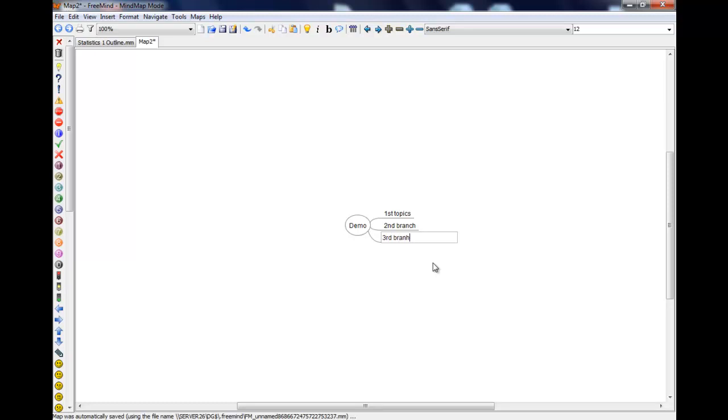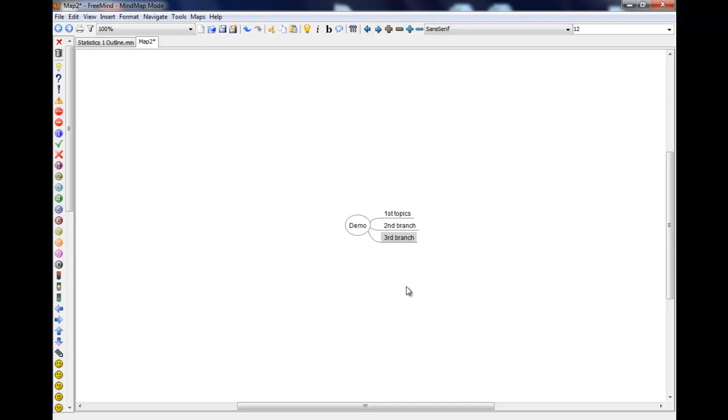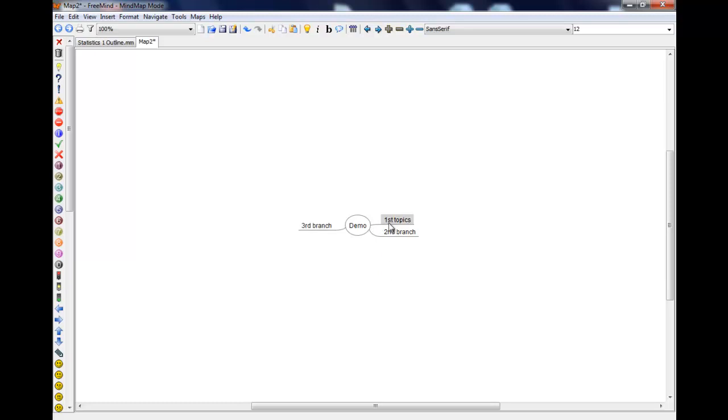But if you want to move them to the other side or move them up and down, maybe I decide I want the third one in between here. Then with the third branch highlighted, if you hold control and use a cursor key, you'll see that it swaps them over. If I hold control and press the left cursor key it jumps over to the other side. And this is true for all of them.